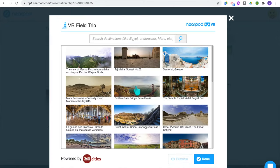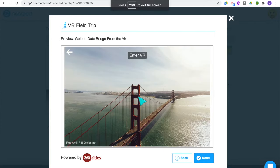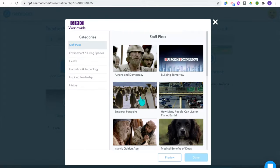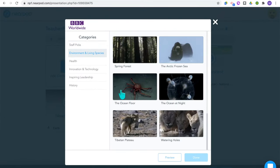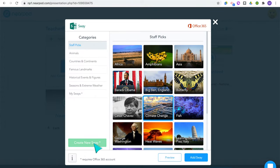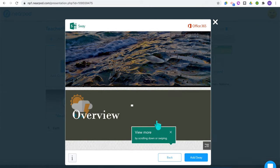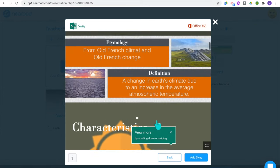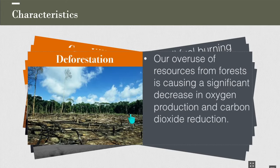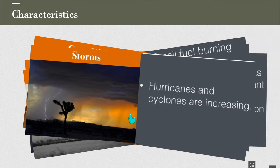The virtual reality field trip allows students to explore different parts of the globe for a virtual field trip experience. The BBC Video option includes many informative videos on lots of different topics around the world. Next is Sway — an interactive slide deck for your students to engage with content. There are already many pre-created Sways to choose from, or if you have a Microsoft Office account, you can create your own Sway and add it to your Nearpod lesson.